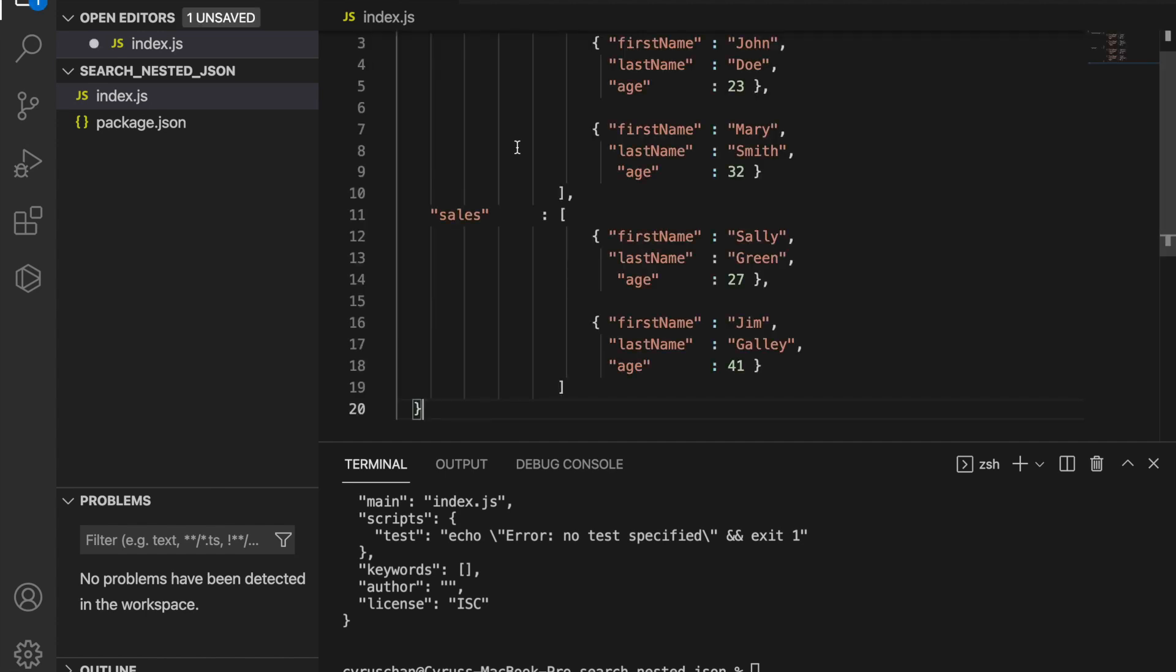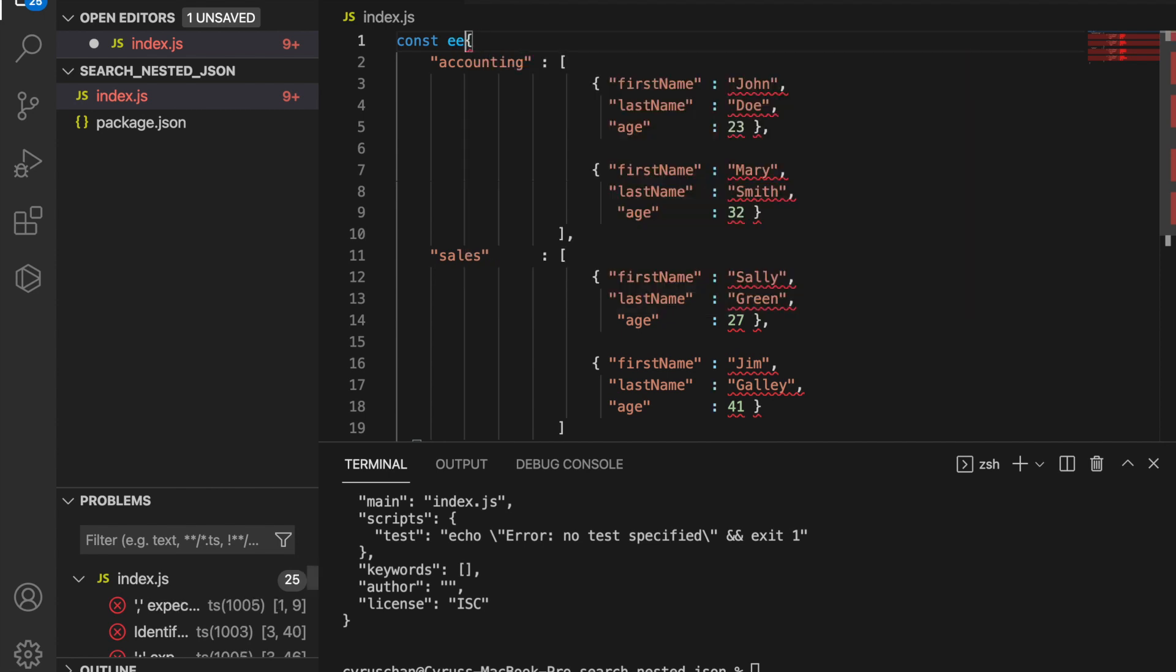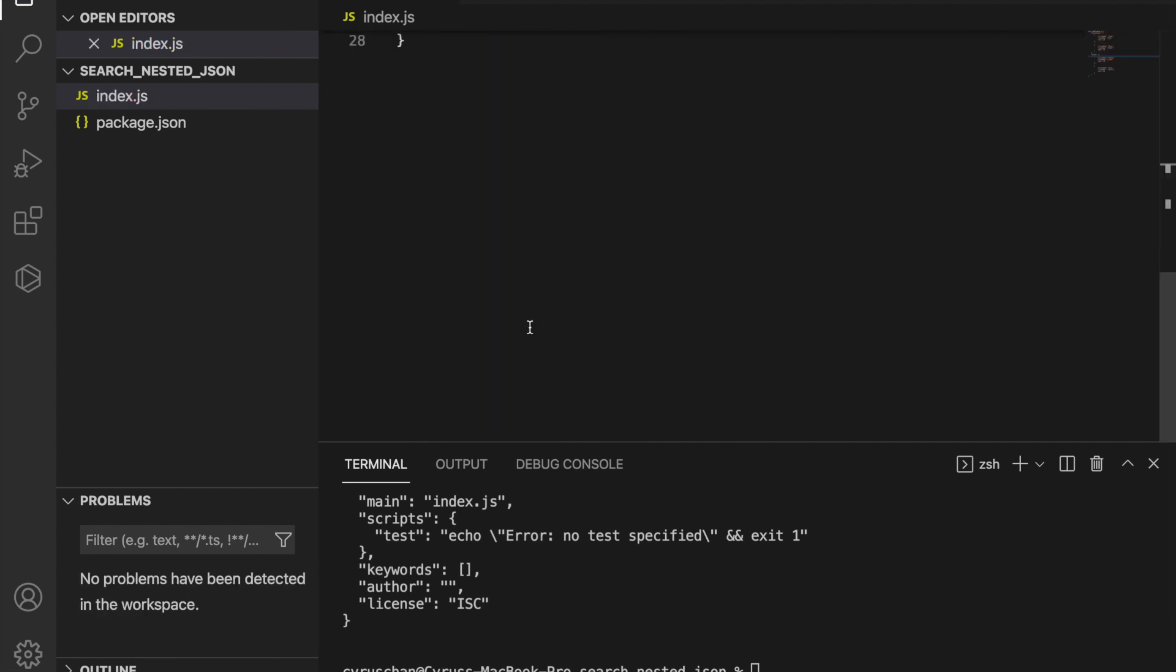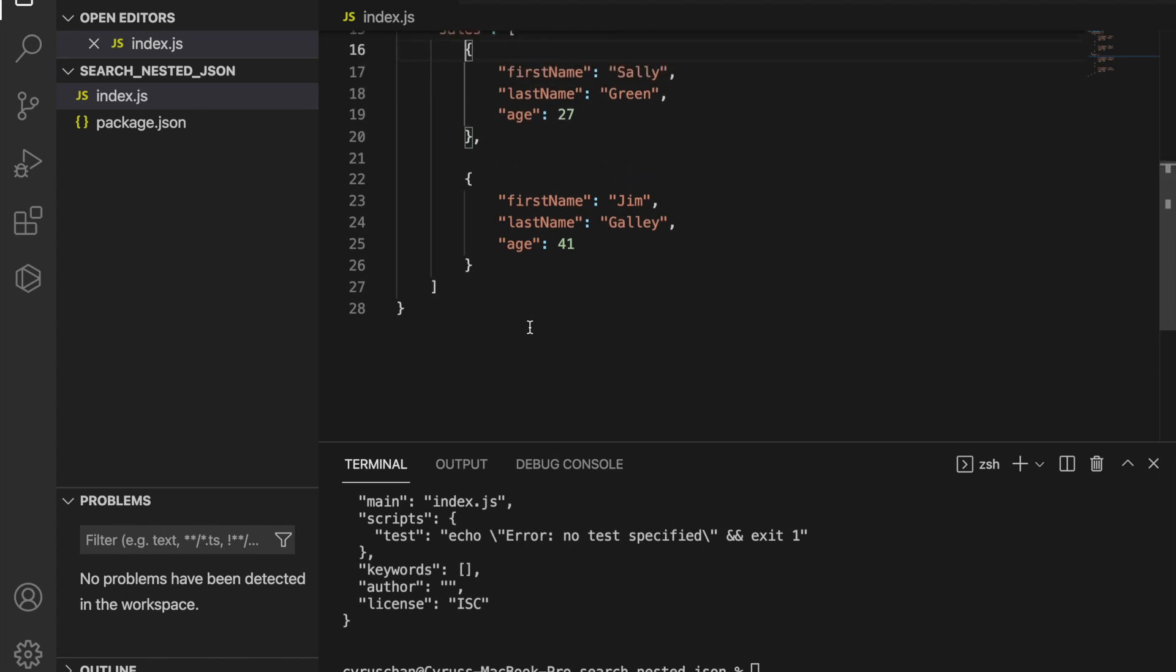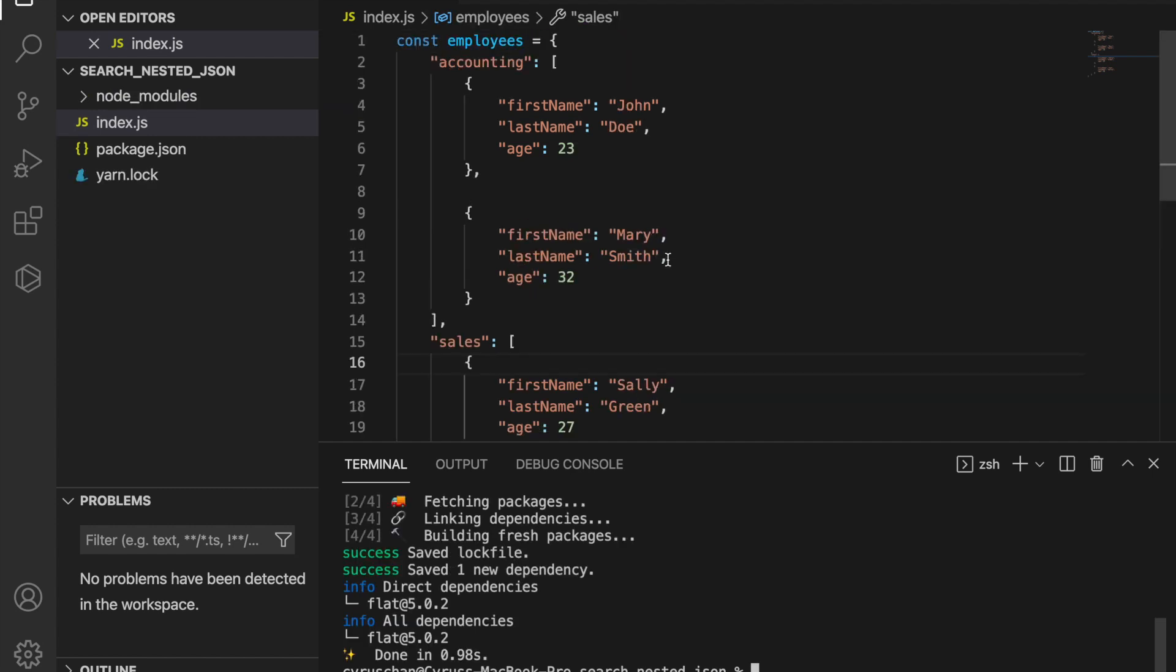Then we're going to add the JSON object. We type const employees equals this JSON object. Now we are going to flatten this JSON, and to do this we have to add a package called flat.